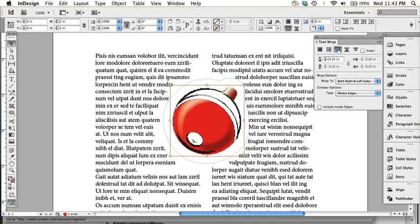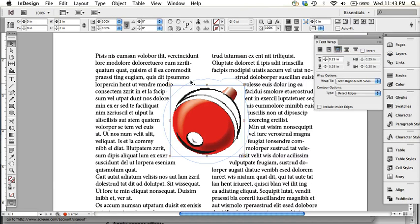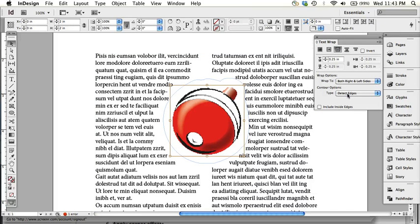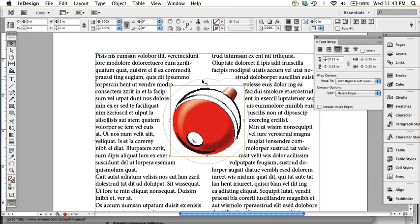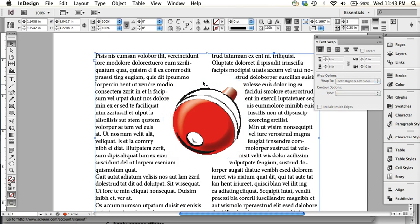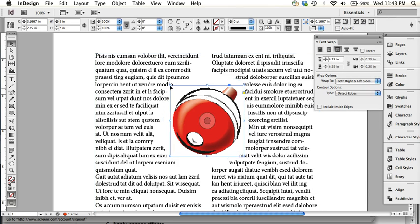So I got a couple more options to show you after this wraparound object shape which is really cool. I think it's fairly new to the detect edges feature because I used to have to draw a bounding box that fit the image the way I wanted it to, and actually this is editable as well.